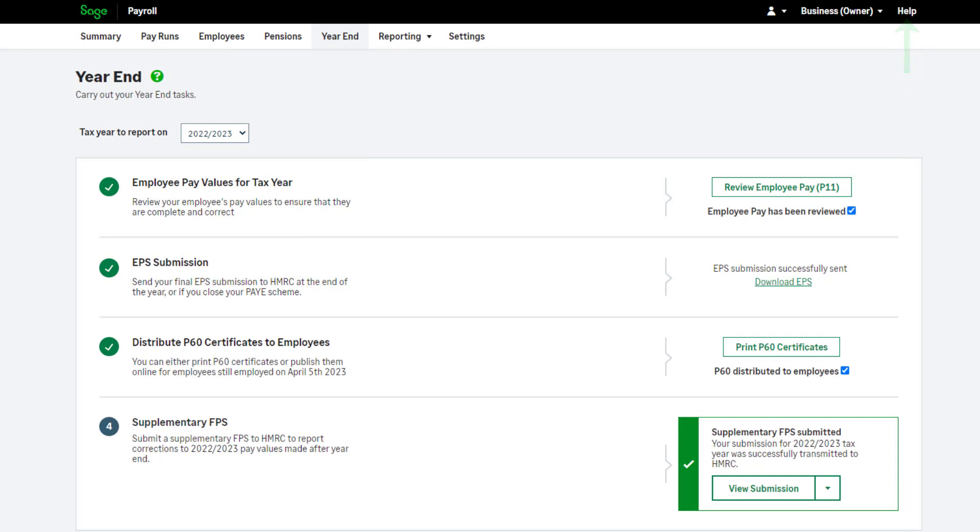You have now learned how to prepare and process your payroll year end in Sage Payroll.